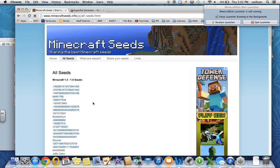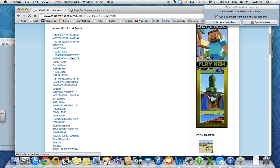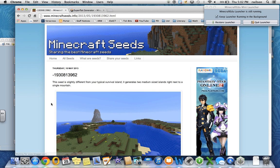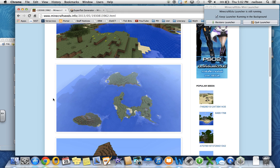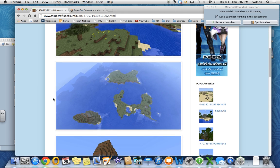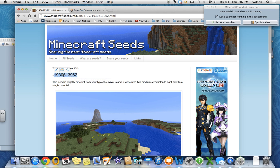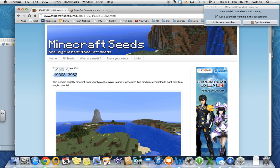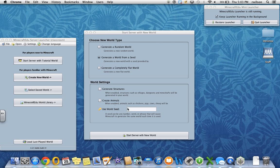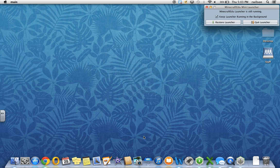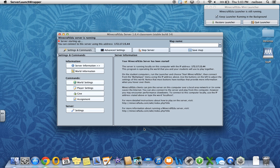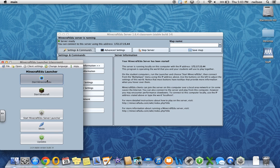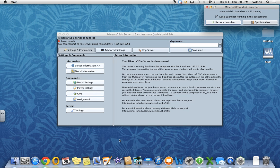In this case, there are some seeds here. If I click on this one, the author has given a quick synopsis and overview of what the world has to offer. What I can do is just copy this seed and then come back into the world seed key and then paste that seed and then start the server. Essentially, every time that you use that seed, it will bring you into the same world. So again, once the server is ready, I can restore launcher and jump into Minecraft EDU and launch.